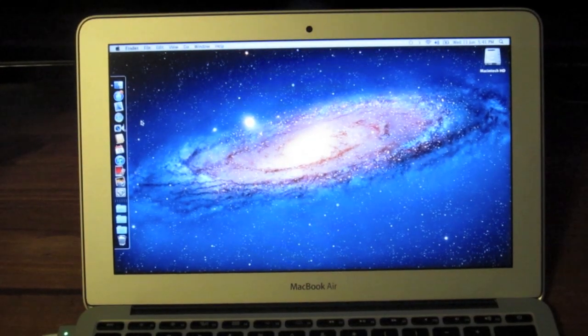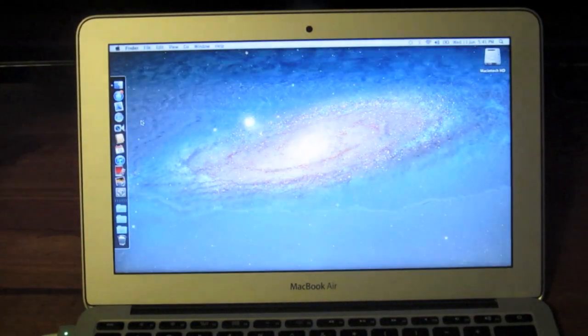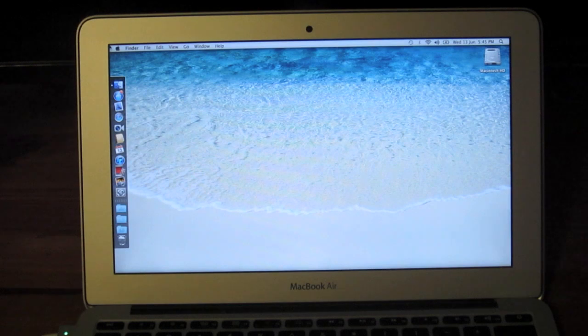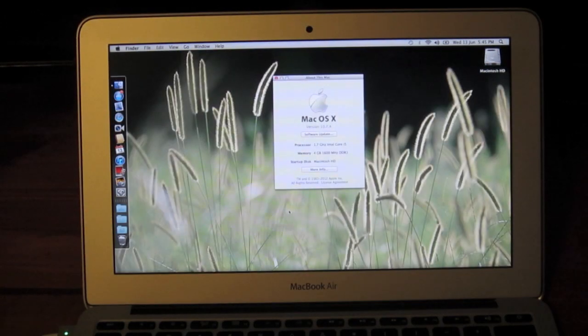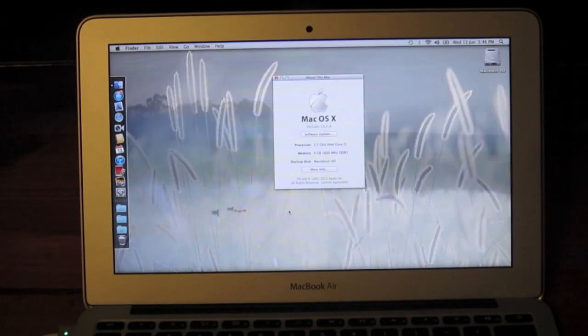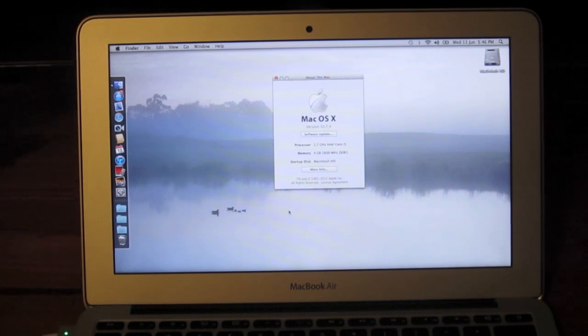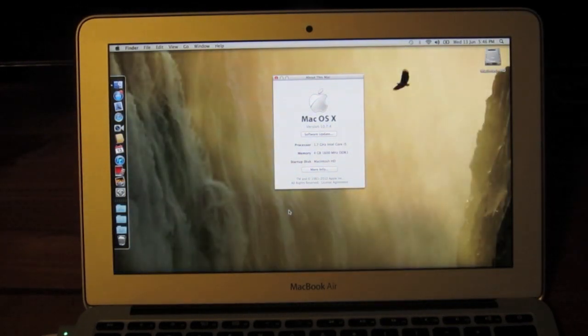So this is the new 11-inch 2012 MacBook Air that was announced at WWDC 2012 just yesterday. Going through the specs, it's got a 1.7GHz Intel dual-core i5 processor which turbo-boosts up to 2.6GHz.